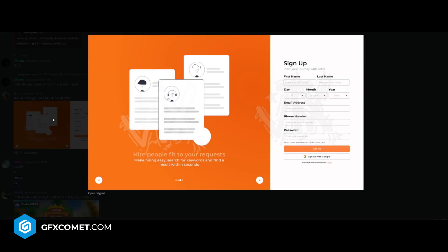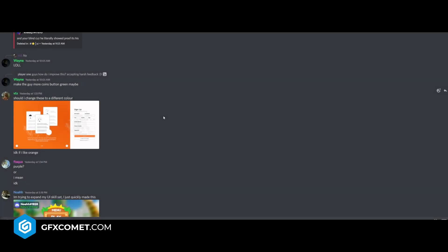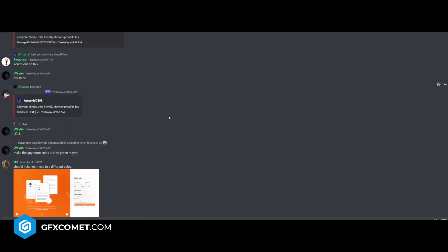Should I change these to a different color? How are people supposed to fit your requests? Sign up. Super clean UI here. I don't really have many complaints. Love October into your last name. Start your journey with Tetra. Sign up. Yeah, some really good stuff there.